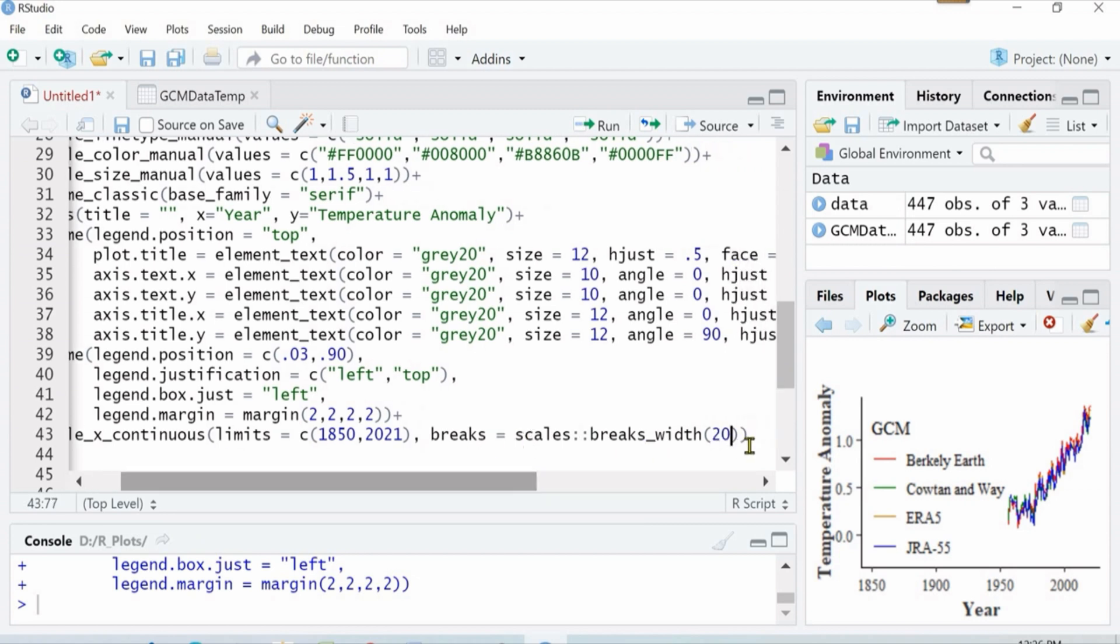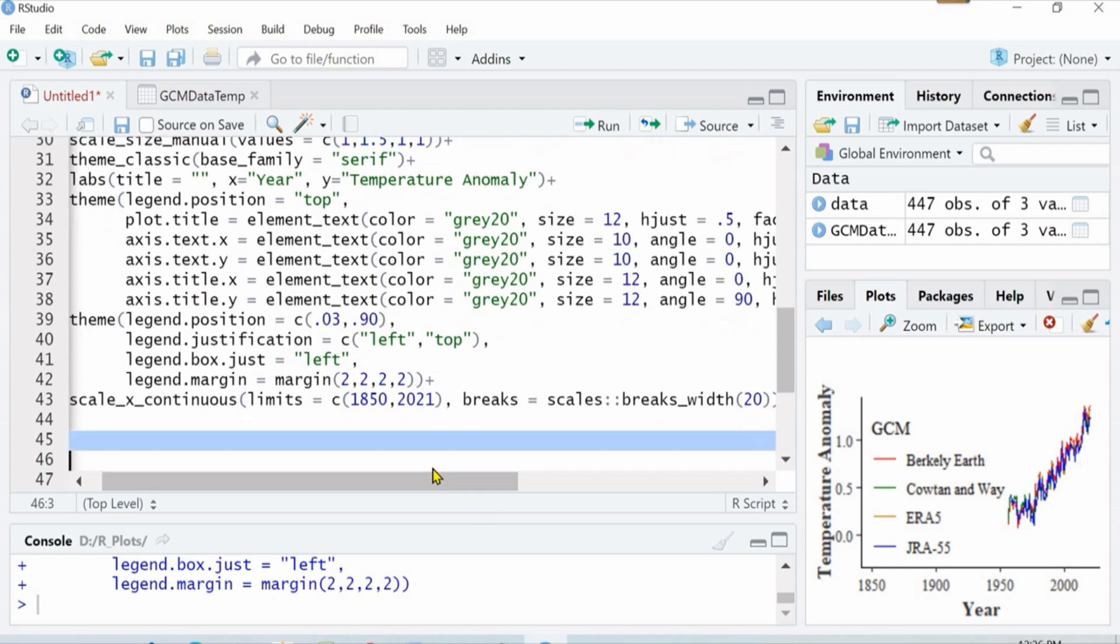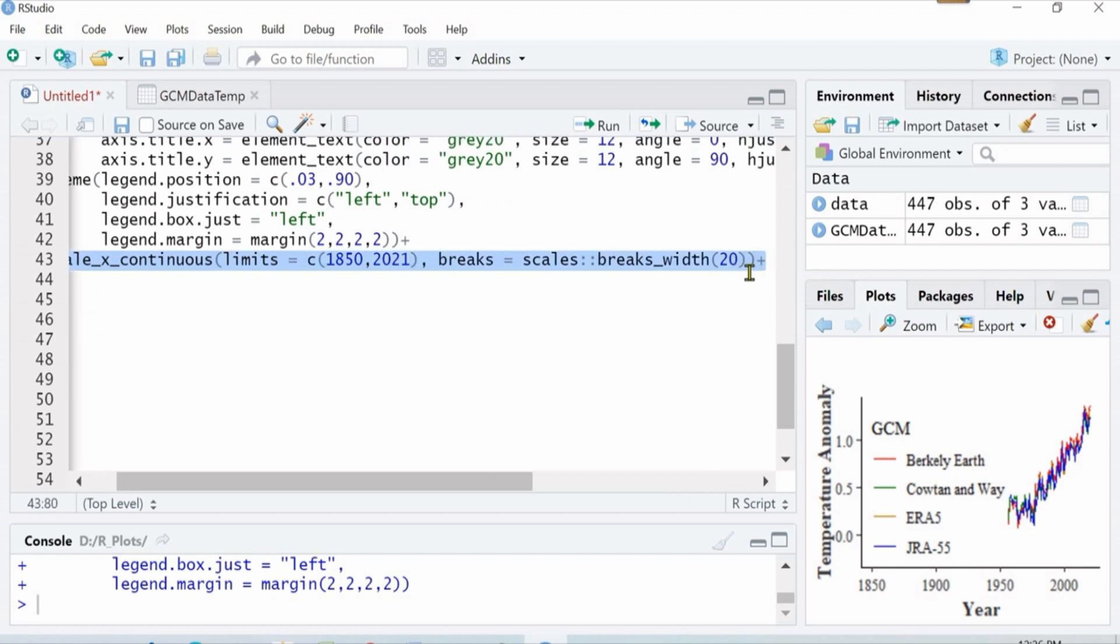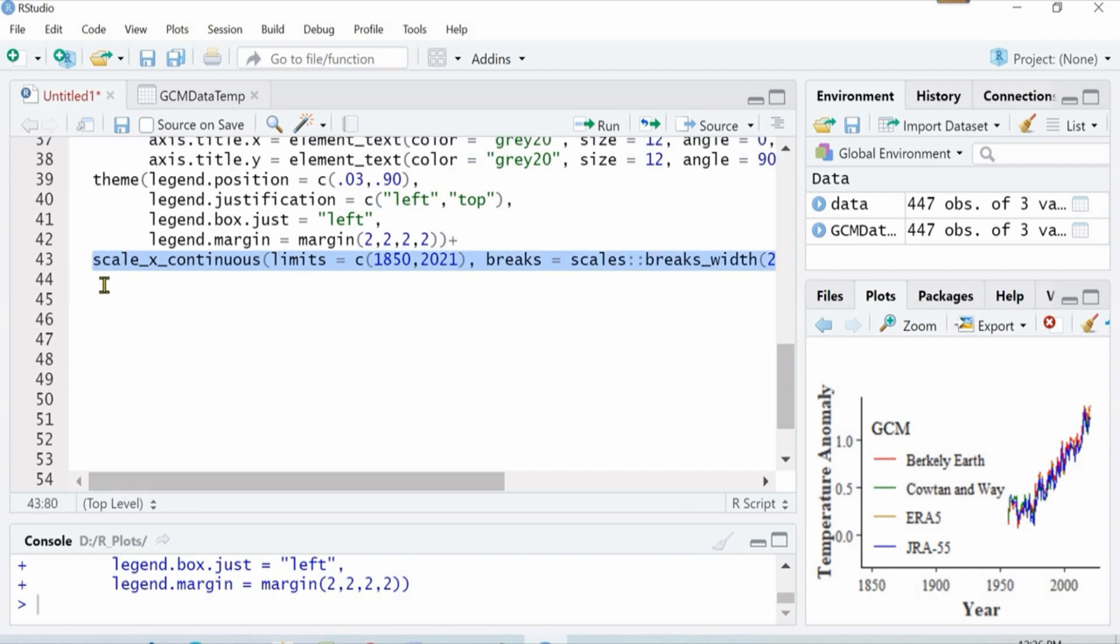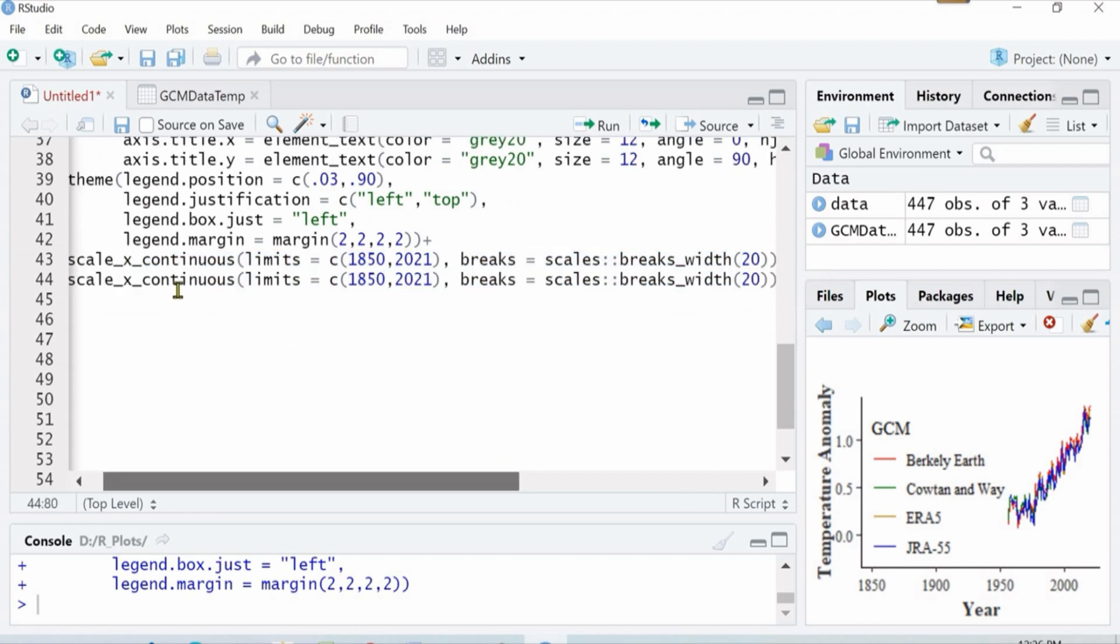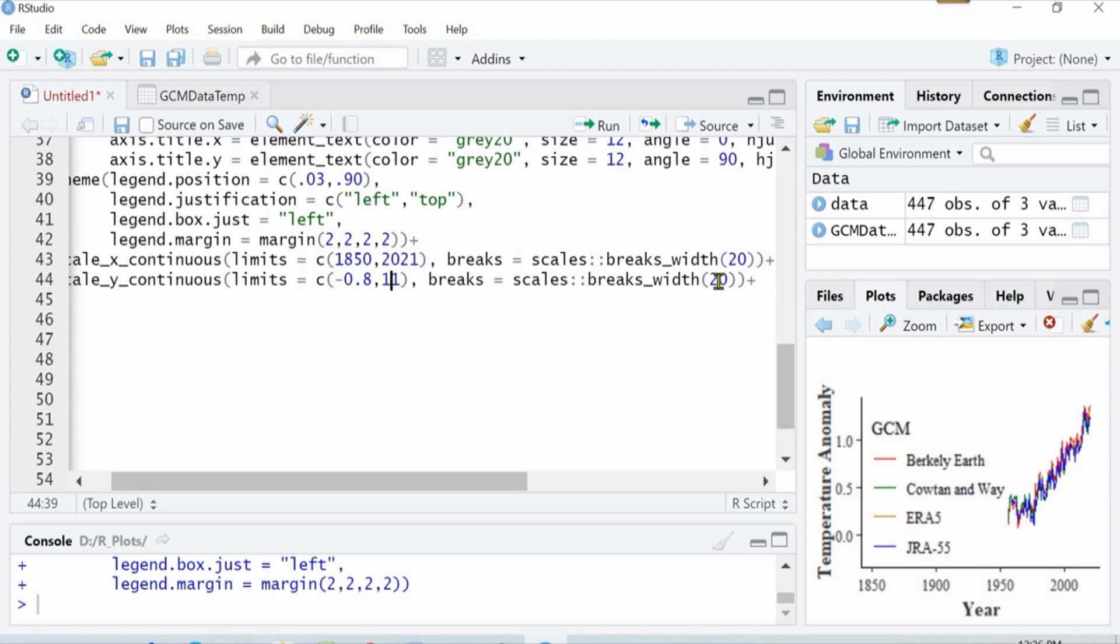Whenever you will write, you will keep getting the ideas that what you can write. But of course it is very difficult to remember all the scripts, but when you keep working then some of it you will know it eventually. Similarly, I have copied for the y-axis and then I will change the values.